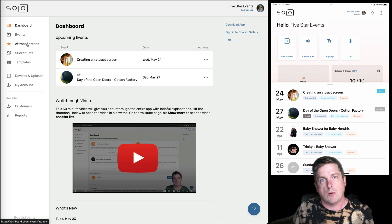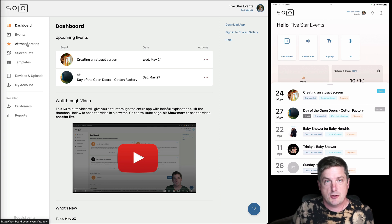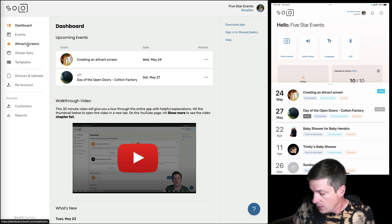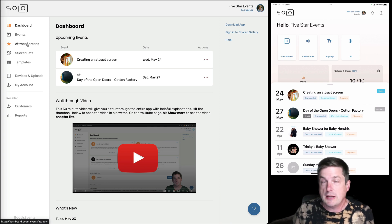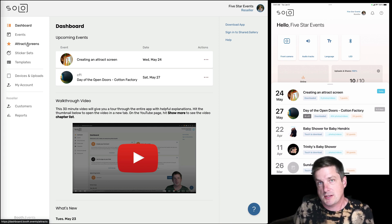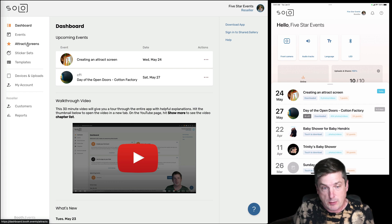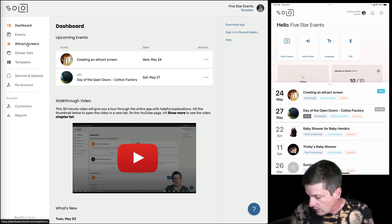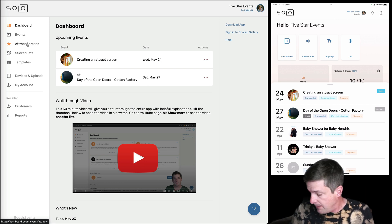Okay, so first of all, what is an attract screen? Well, you can think of it like a screensaver. The best way for me to explain is to show you.